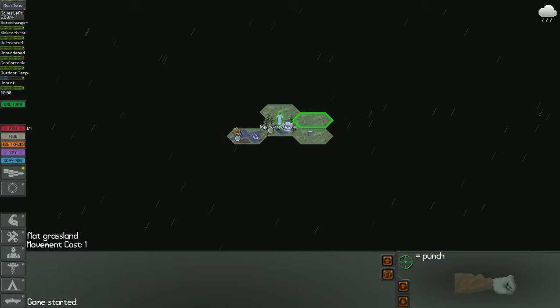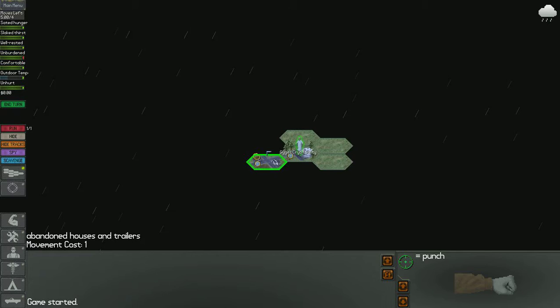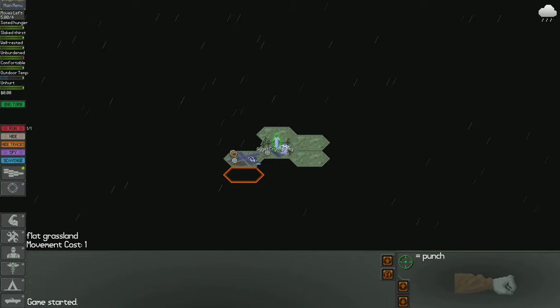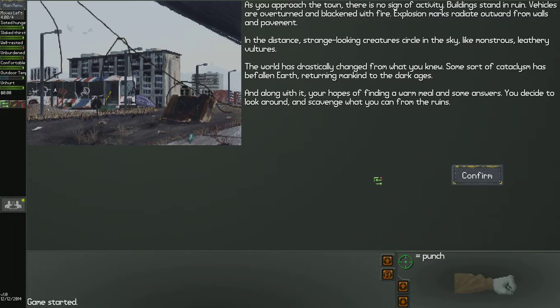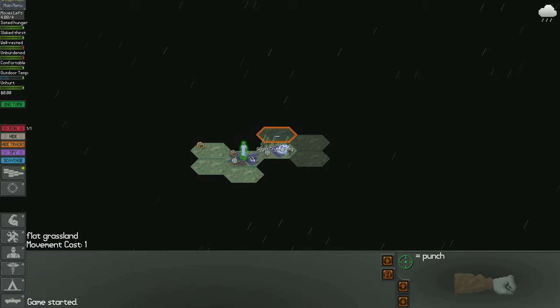This is pretty much the movement screen you're gonna go through. It's like on hexagonal tiles. And if you want, you can use W, A, S, and D to move around like that. And then you just left click on a tile to move in a tile. And we just moved into this little city, town looking thing. As you approach a town, there is no sign of activity. Buildings stand in ruins, torn and blackened by fire. Explosion marks radiate outwards from walls and pavement. In the distance, strange looking creatures circle in the sky like monstrous leathery vultures. The world has drastically changed from what you knew. Some sort of cataclysm has befallen earth, returning mankind to the dark ages.